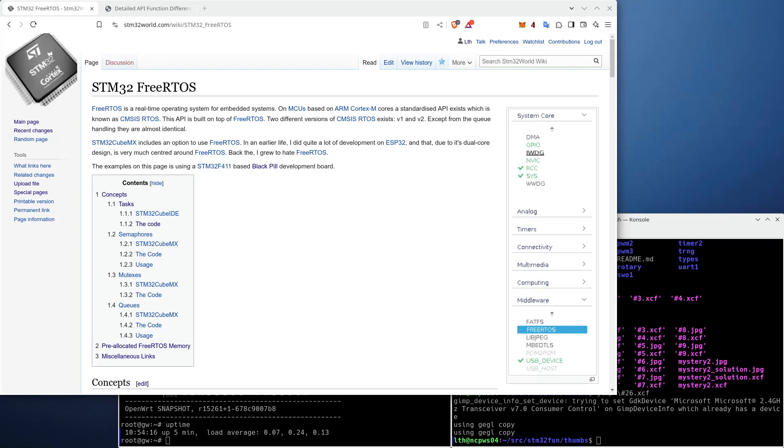Hello viewers and welcome to a new STM32 World tutorial video. In this video we're going to continue with FreeRTOS which we started diving into in the previous video. I think this one is going to be shorter than the last one. The only thing I want to do is to show a bit about how to debug and how to get statistics from FreeRTOS.